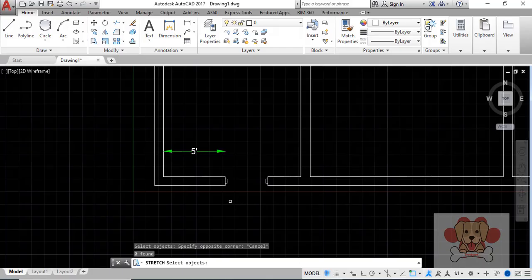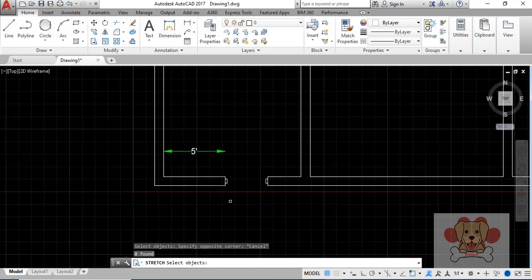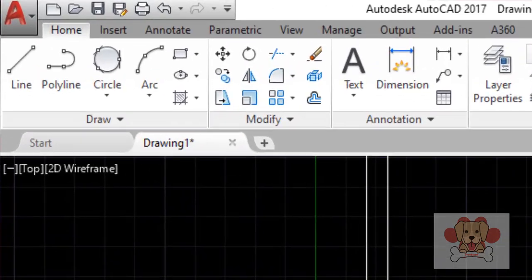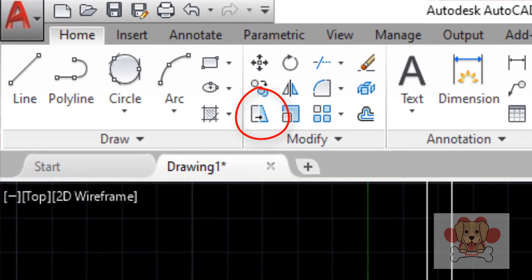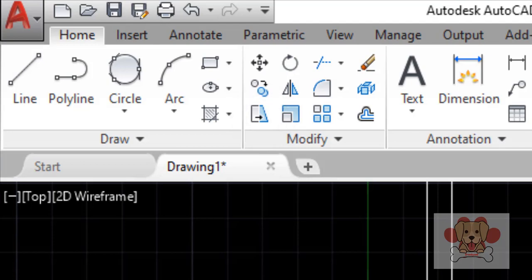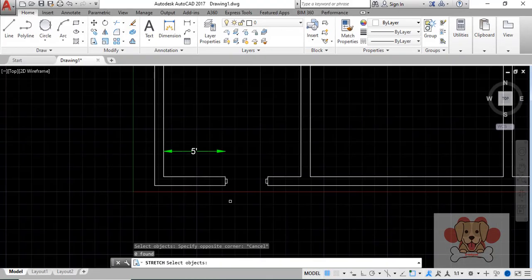Stretch command in AutoCAD. Here is a great tool that is underused and not understood by many. Objects that are partially enclosed by a crossing window are stretched.